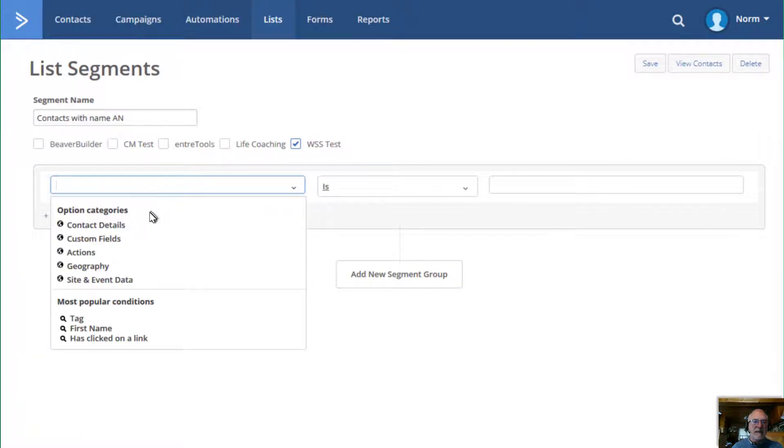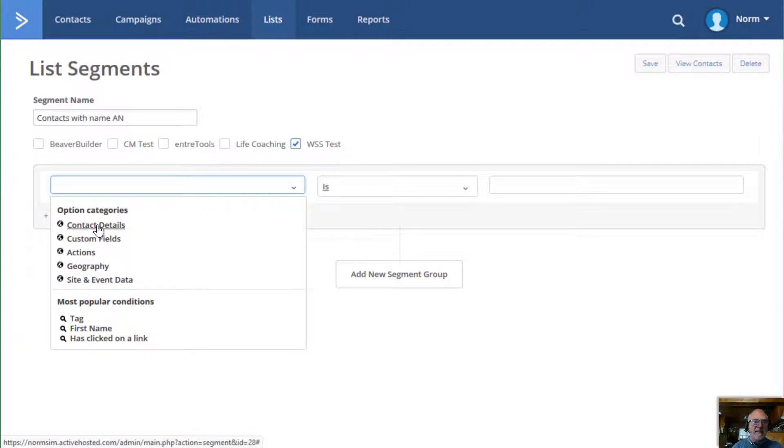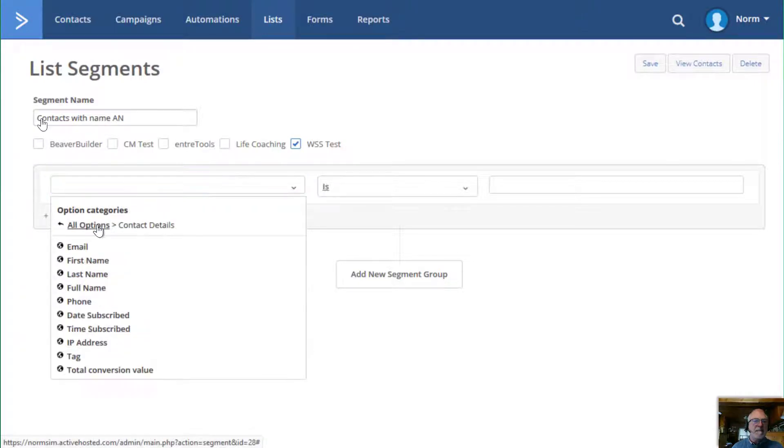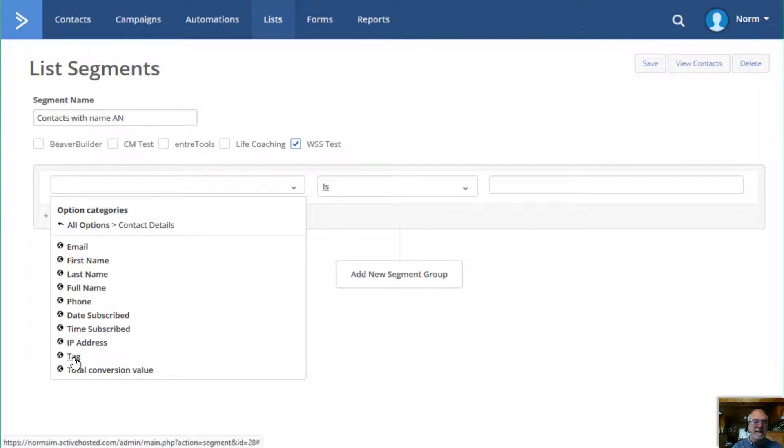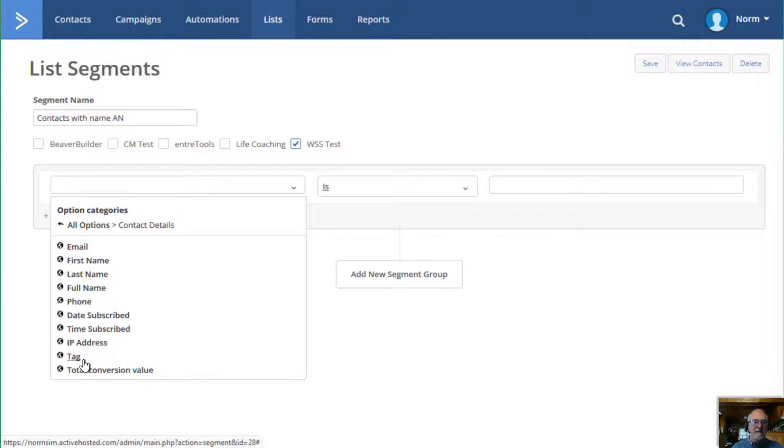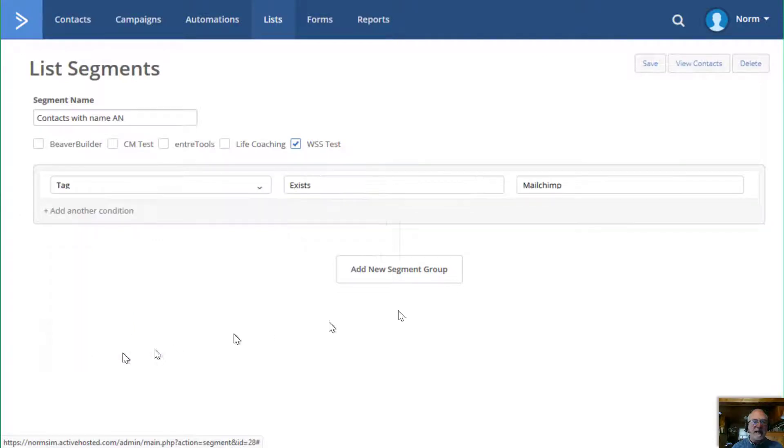So I'll drop it in, drop this down. And in this case, I'm going to go to contact details because I know what I want to do is look for a tag and I'll come down here to tag. And of course, you could pick any of these fields that you have, but I'm going to do tag.